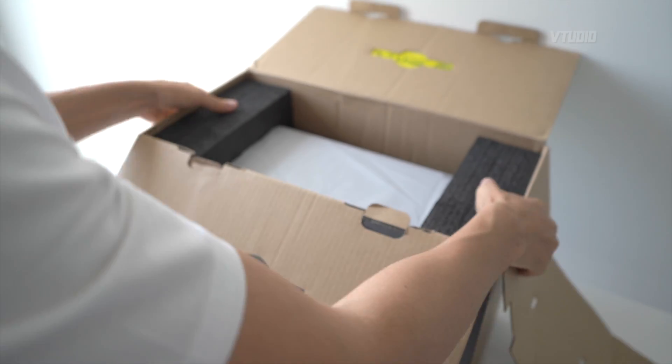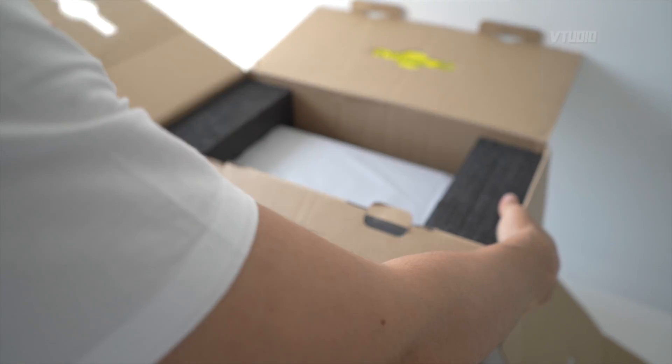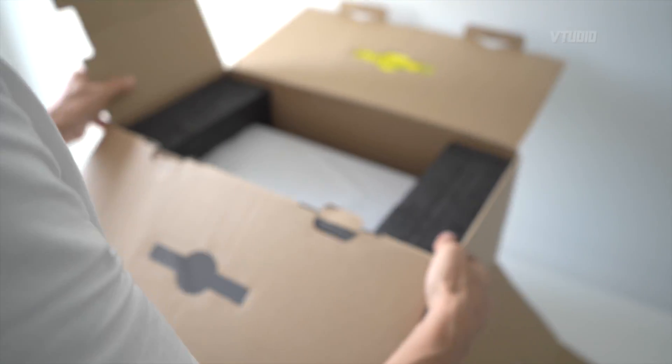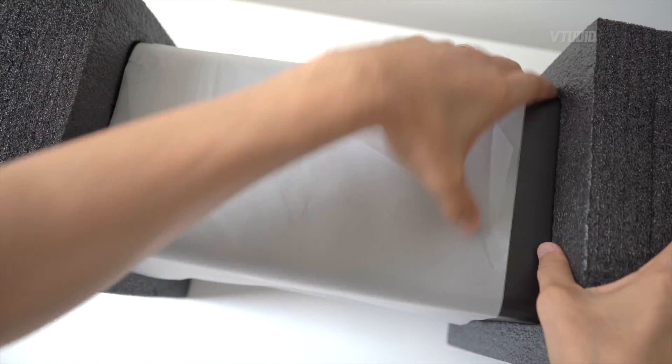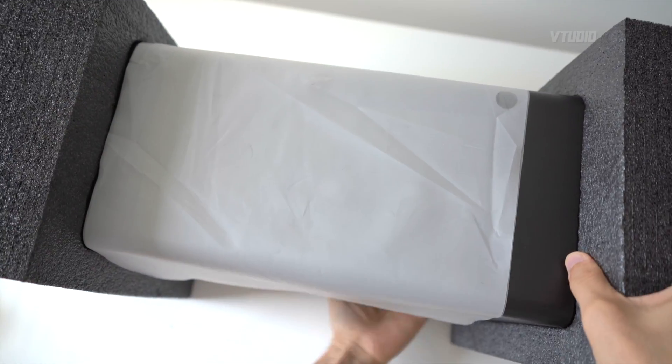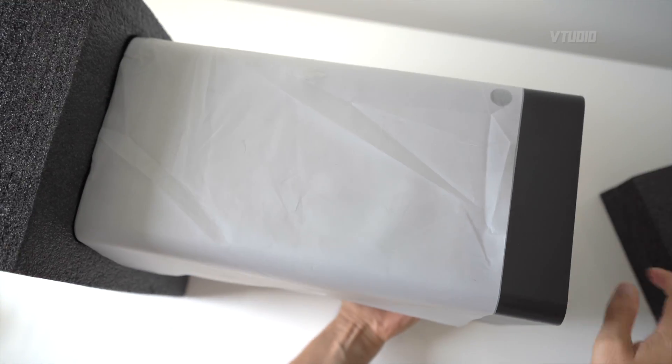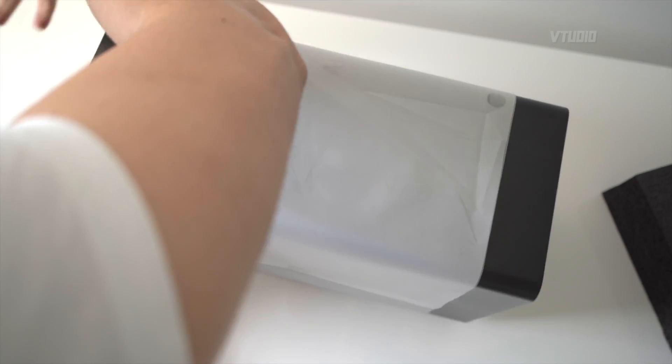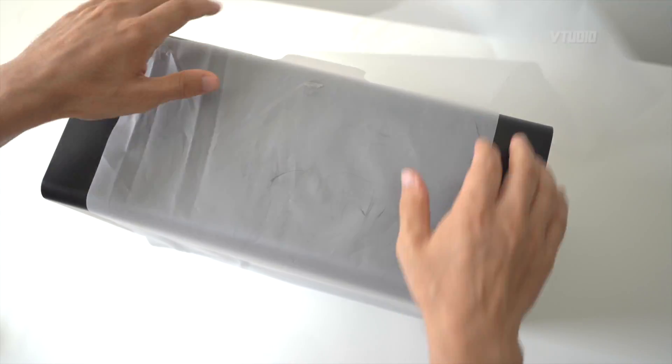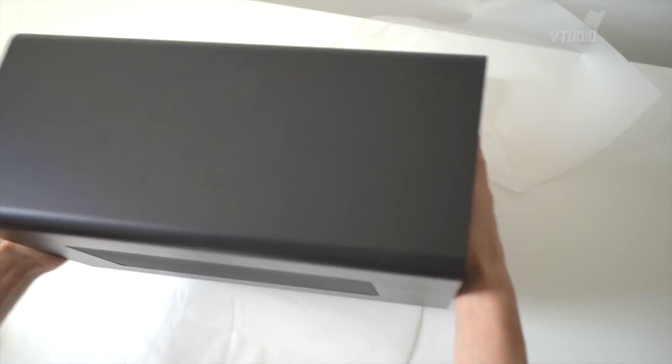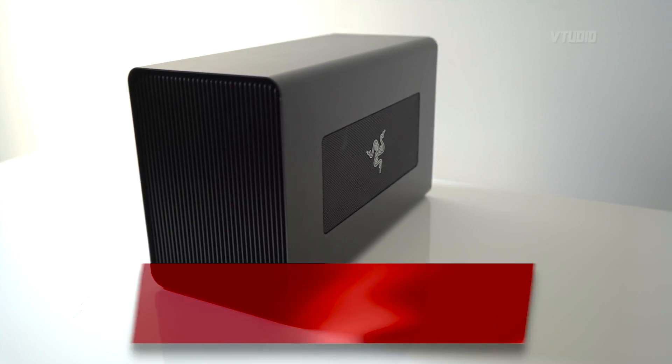It's gigantic, beautiful. There you have it.